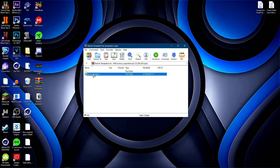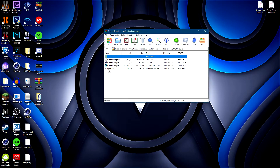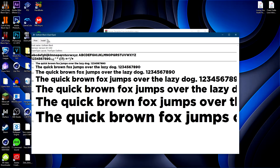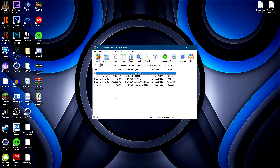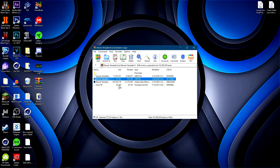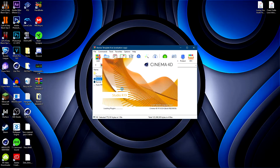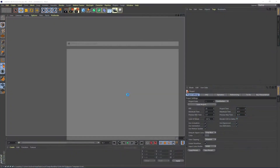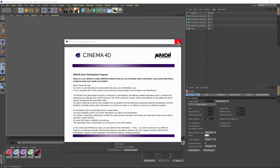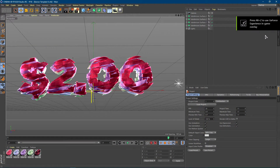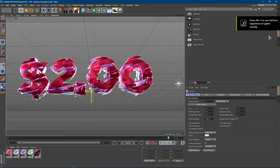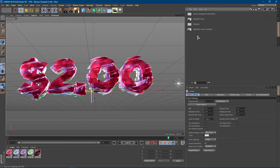From here, go ahead and open up the banner template. First, double click on the font and click Install. Once you have the font installed, go ahead and open the banner template in Cinema 4D — again, you need R18 or higher; I'm using R19. Once Cinema 4D opens, hit the Content Browser right here and double click on Presets.